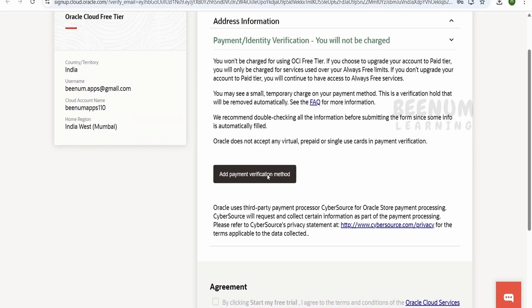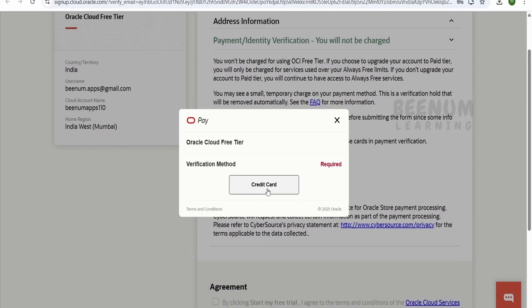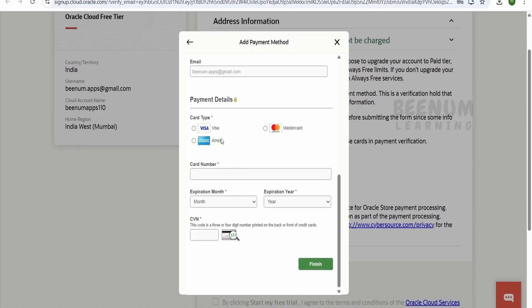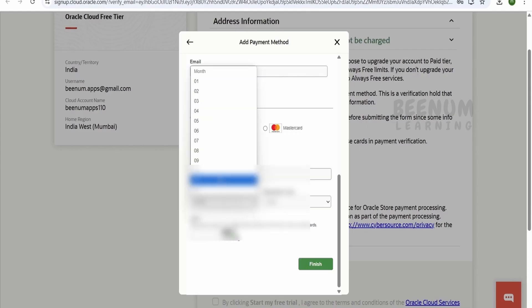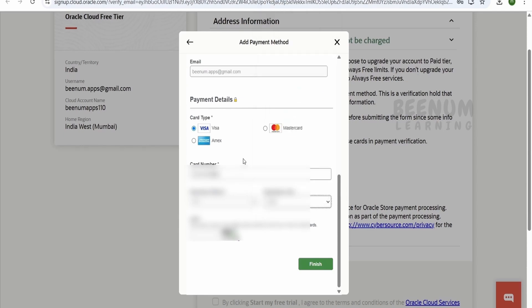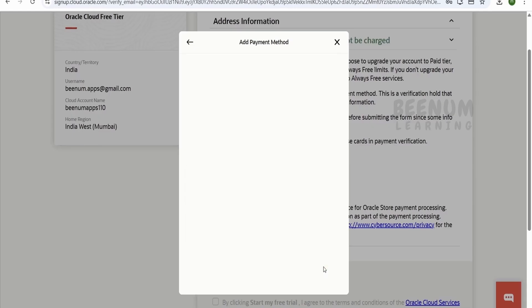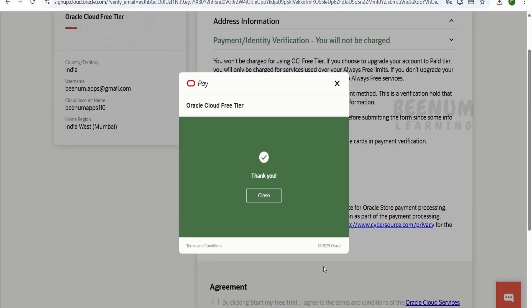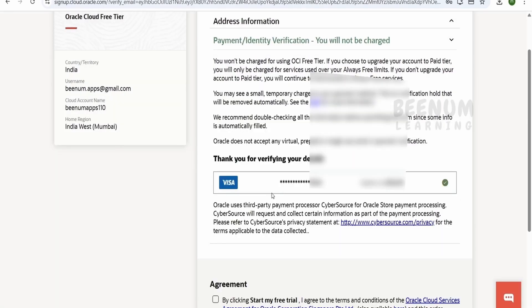Coming to the 'Add Payment Information' section, click on payment information. Based on your location, you will get the available verification methods. From India, we have only the credit card verification method. If your country shows a debit card or another method, you can select that. Select your card type — I will select Visa — provide the card details and expiry, then click 'Finish'. Note that a nominal charge of around one and a half dollars will be deducted for verification purposes, and you will receive a refund from Oracle within a minute or two.